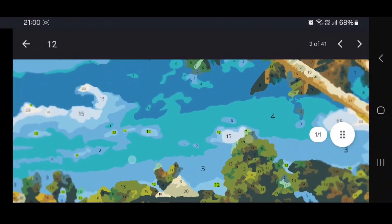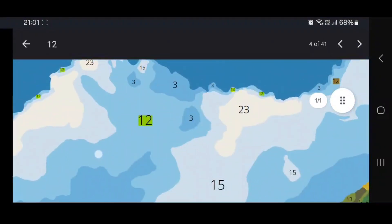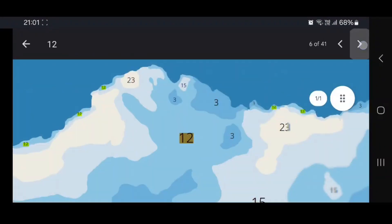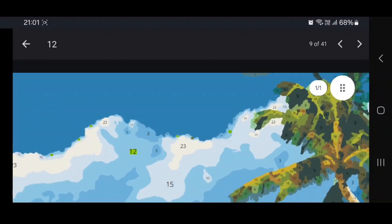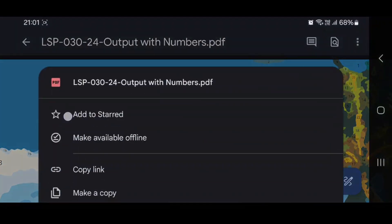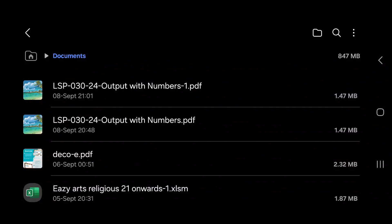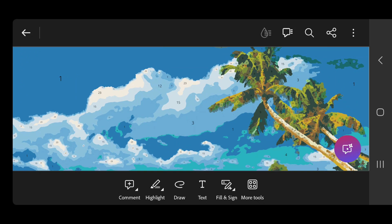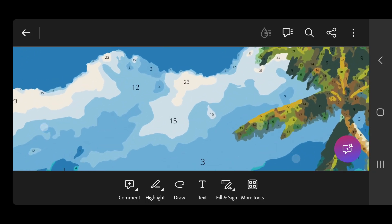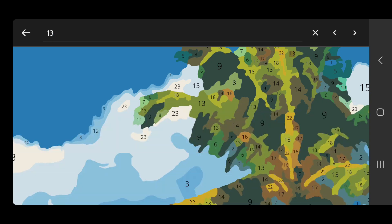That way you will finish your painting very quickly. You will also have an option to click on 'next number to find,' so basically wherever there is a 12 it will find the next one, making it very easy for you to paint. You can also download the PDF copy for future reference — you will find it in your downloads and can open it using any PDF reader, where you can zoom in and search numbers just as easily.